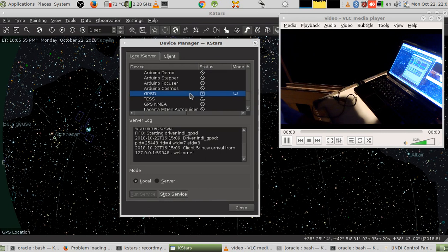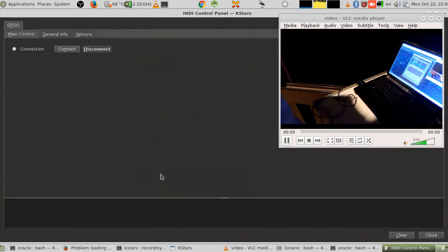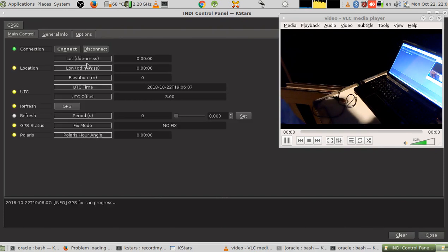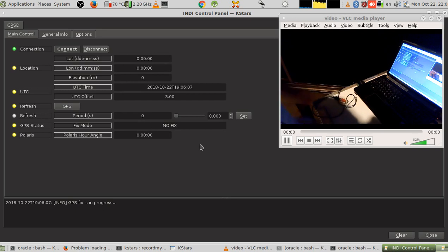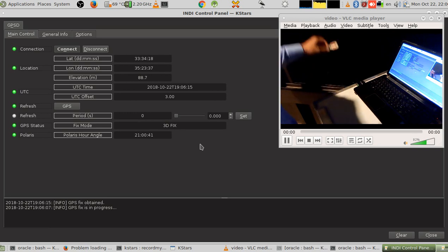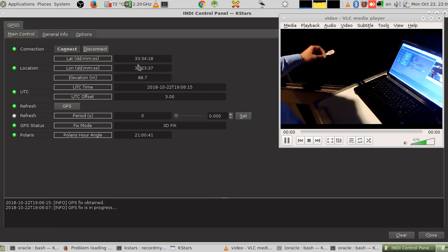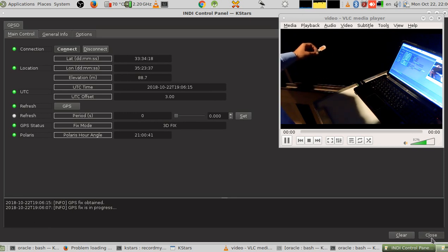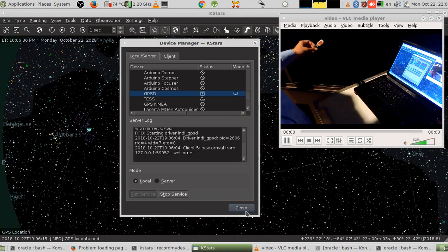I select gpsd, click Local, then click Start Service and then Run. I stop and restart the service, then click Connect. It shows 'GPS fix in progress.' I put the antenna outside and immediately it gives me a connection — GPS fix acquired. I close the dialog and I now have the correct time and location.